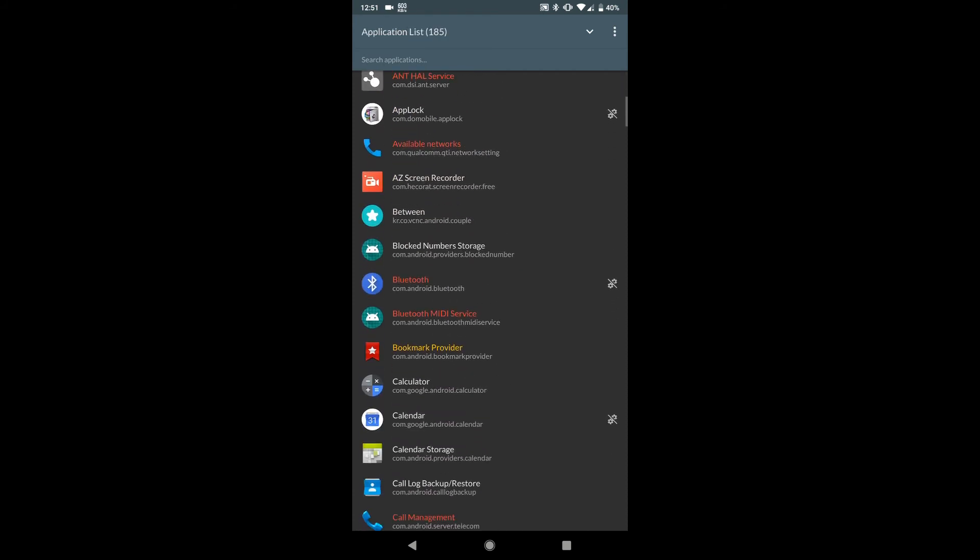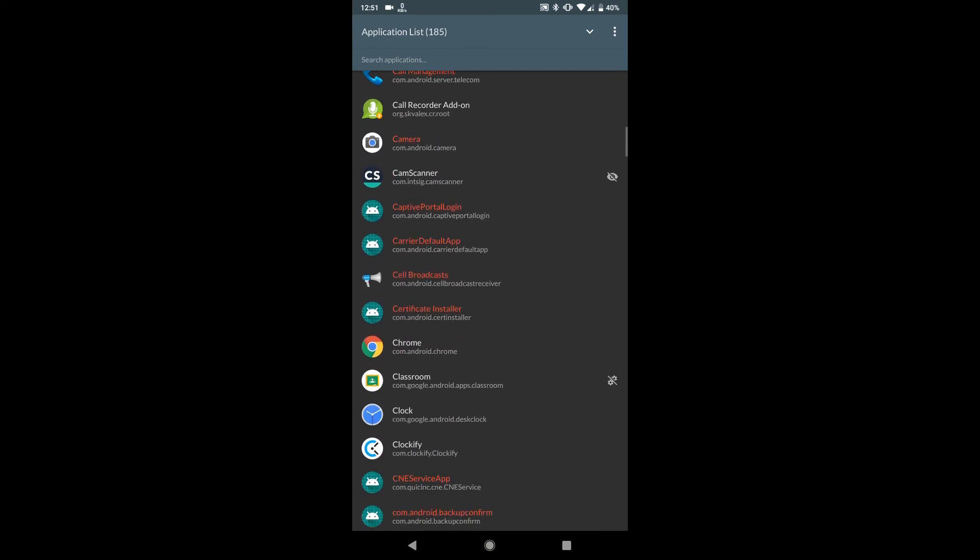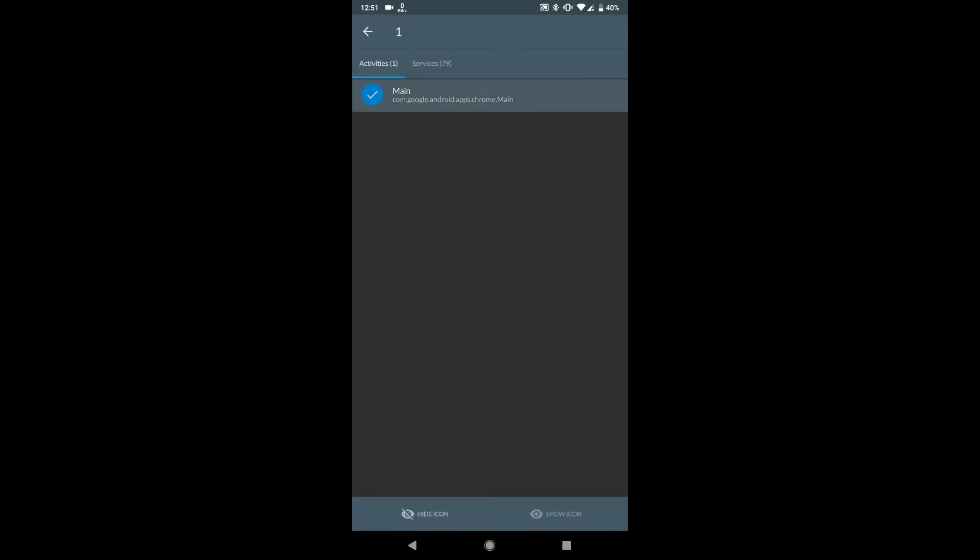Here you can see all the apps listed. You have to search for the app you want to hide, then just keep pressing on it and then here you can see hide icon. By pressing the hide icon...